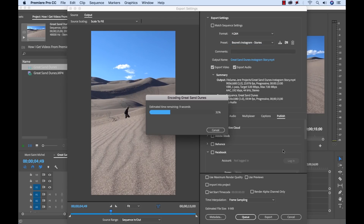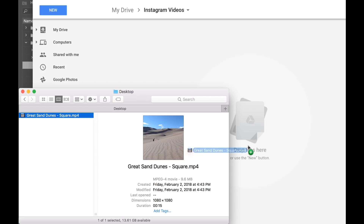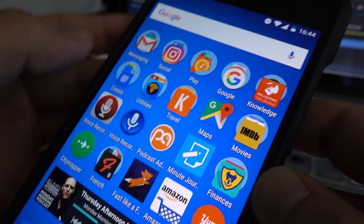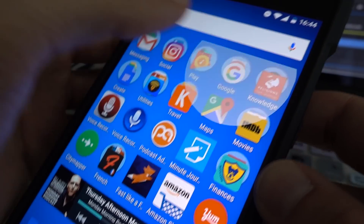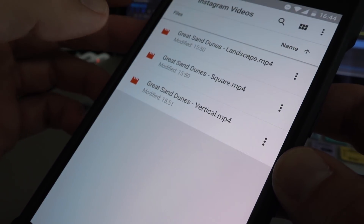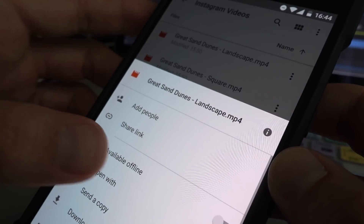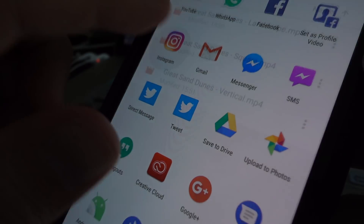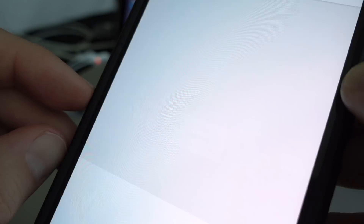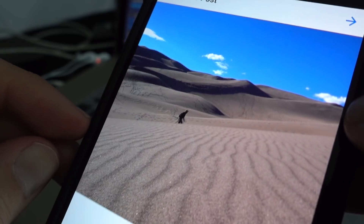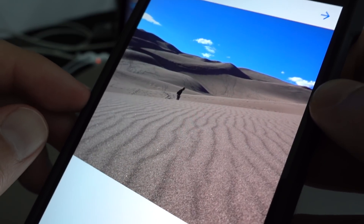For step two, you want to transfer your video to your device. I do this using Google Drive. You can also use Apple AirDrop or Dropbox. For the final step, share it to Instagram. You can share it directly from the Google Drive app, or if you're making an Instagram story, you might need to download that video to your device first. And there you have it — your video is now on Instagram.